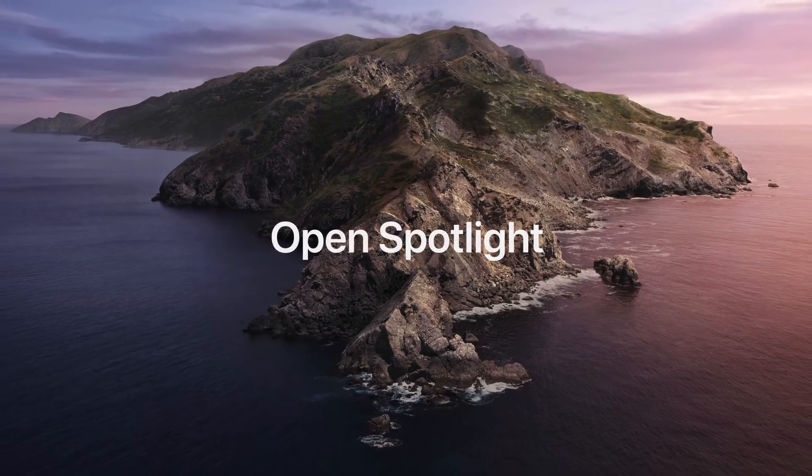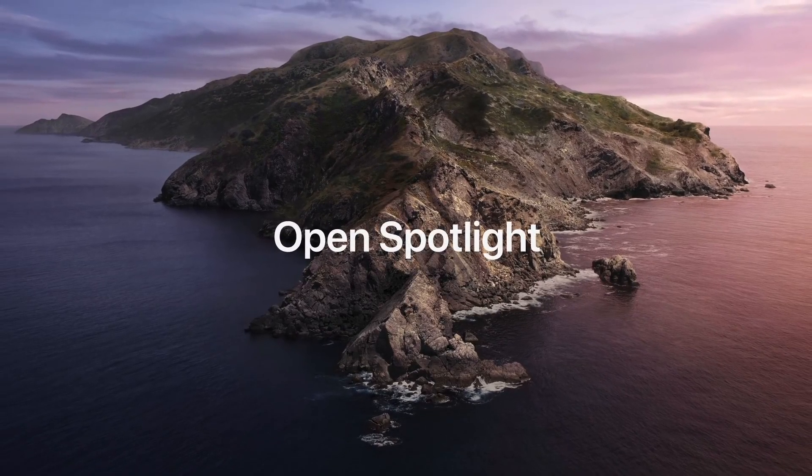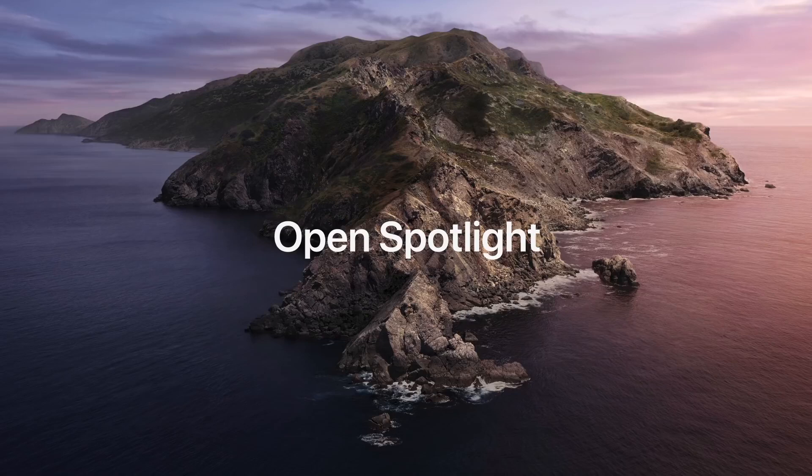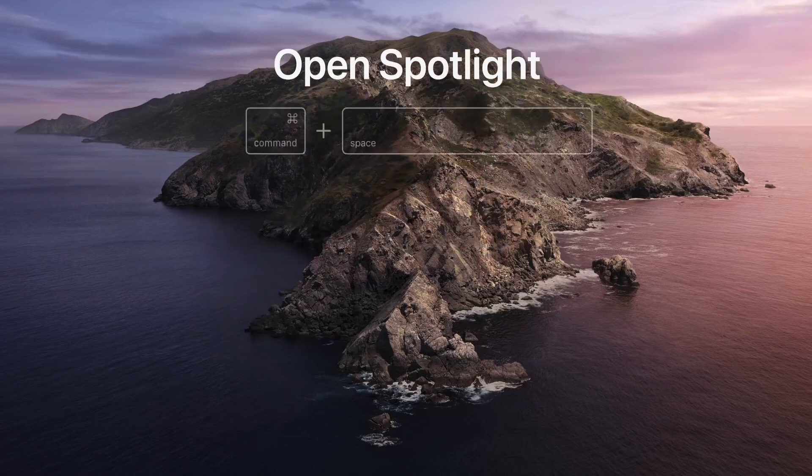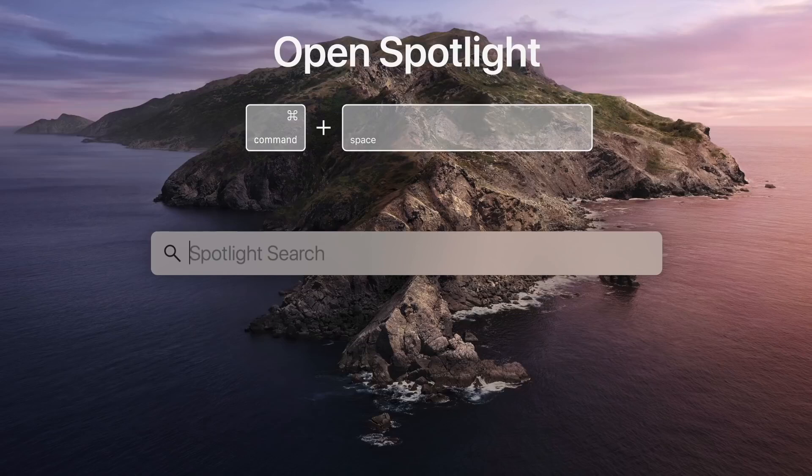To find apps and documents on your computer or information from the web, you can use Spotlight. Bring it up by pressing Command Space.